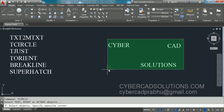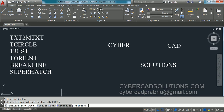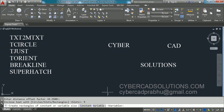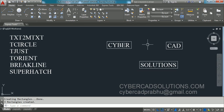Again type TCIRCLE at the command prompt and select the text entities, then enter the offset factor — I am leaving it as is. Now take the Rectangles option and select Variable size. You can see rectangles are placed around the text entities. These are the different objects we can place around text using the TCIRCLE command.